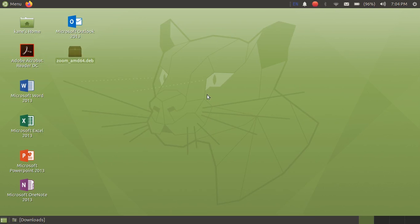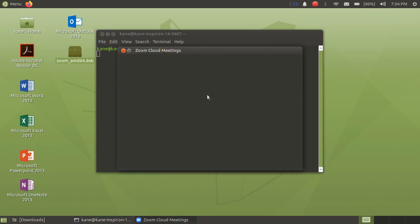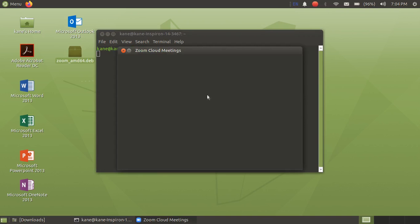Just open the terminal here and just type here 'zoom' to open Zoom. So as you can see here, Zoom is installed in Ubuntu 20.04.